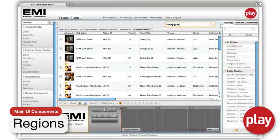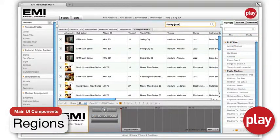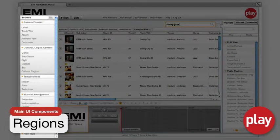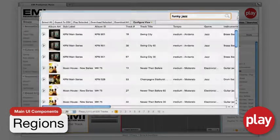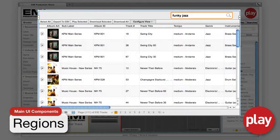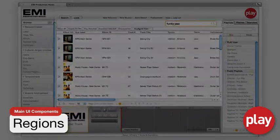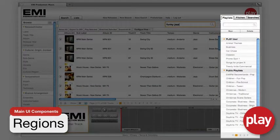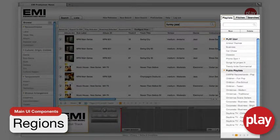Regions are the general areas of core functionality in the Play system. There are four main regions: the left region or Browse, the center region or Contents, the bottom region or the Player, and the right region or Lists.